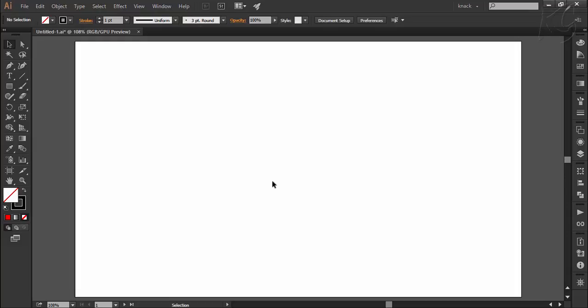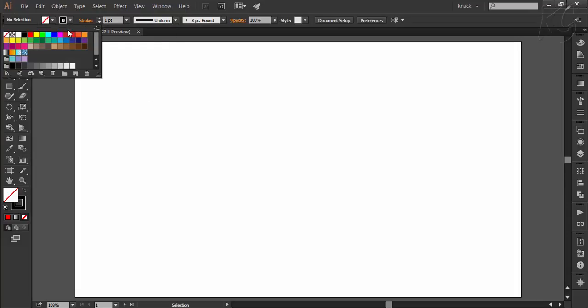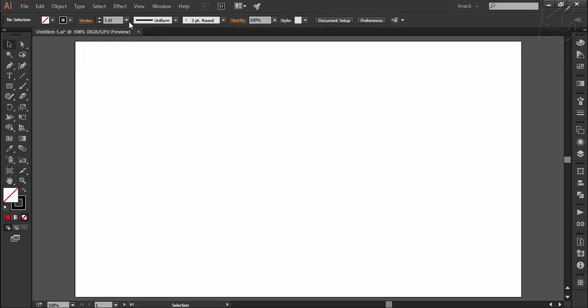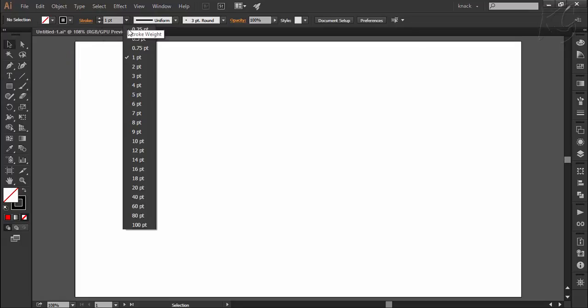Stroke means the outline of the shape. You can define the color of the stroke from here. You can define the size of the stroke of any selected shape from here.